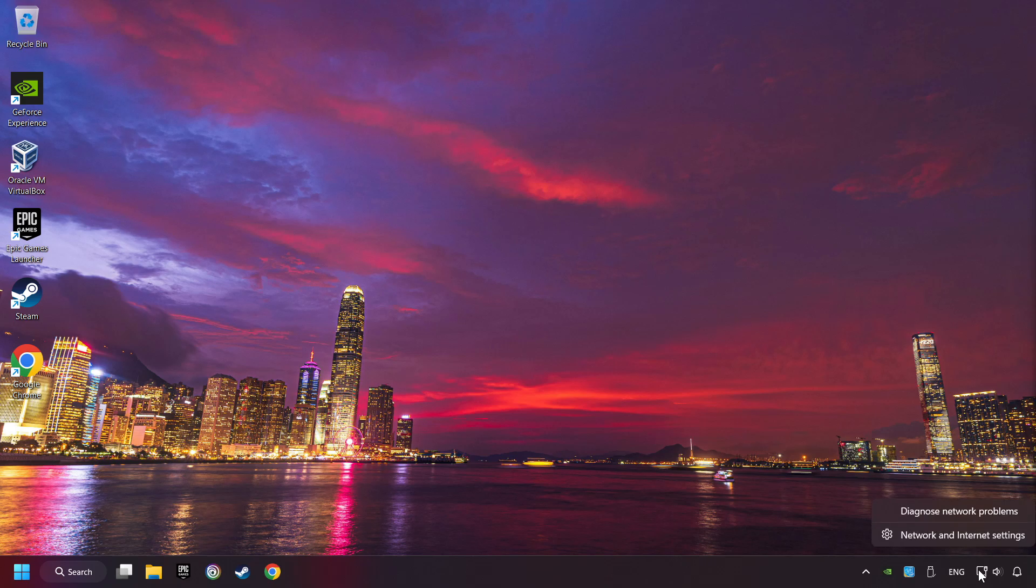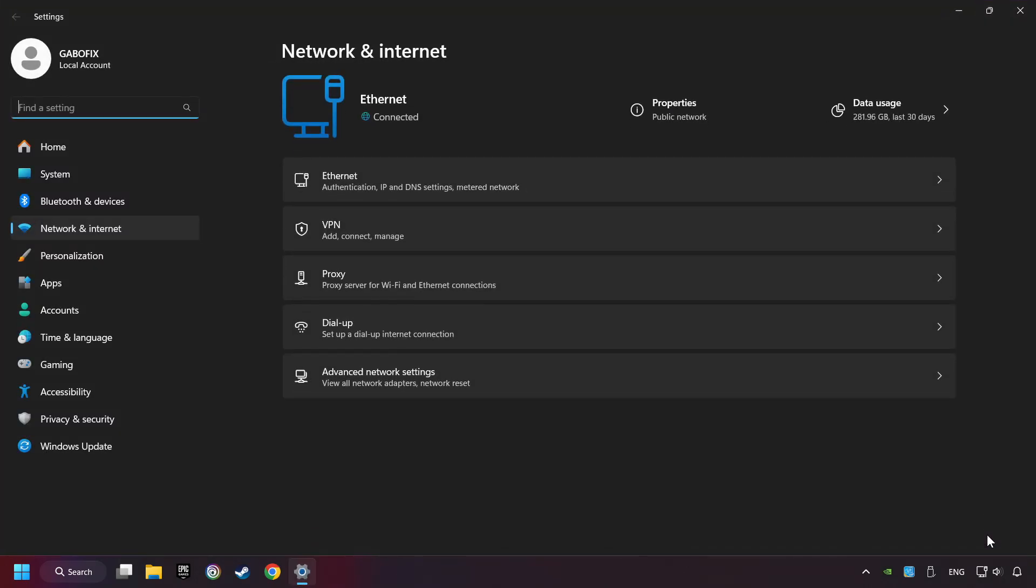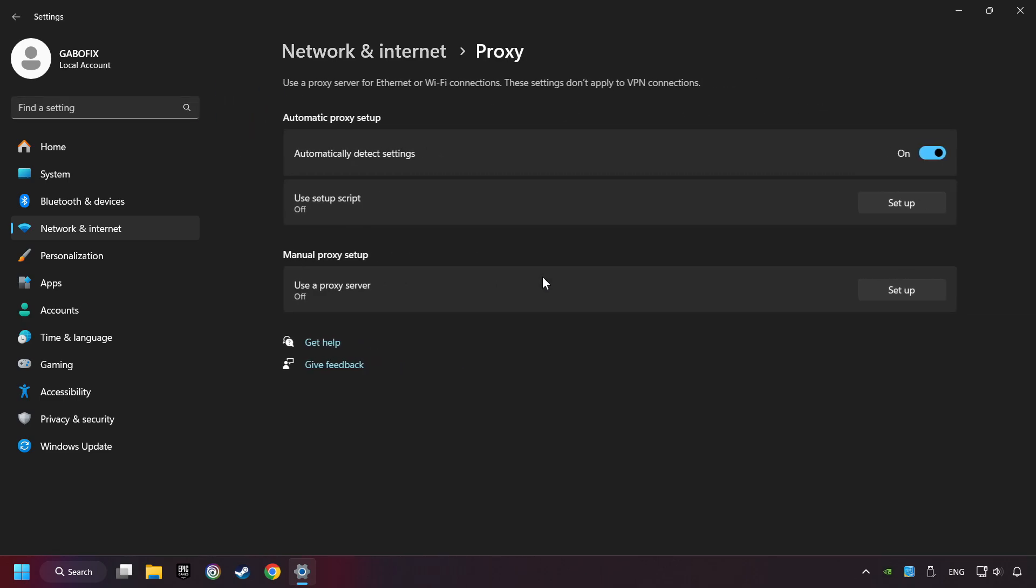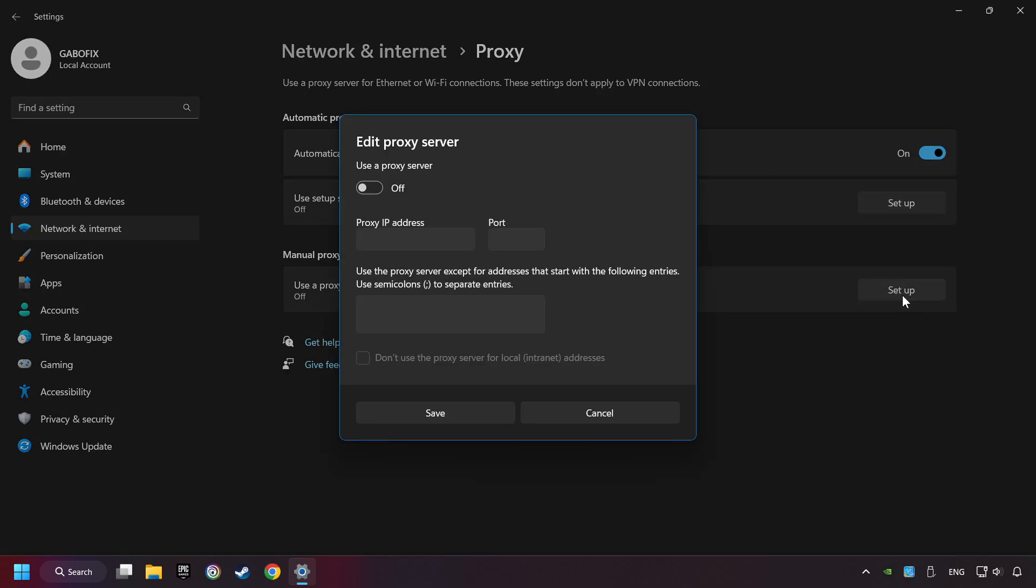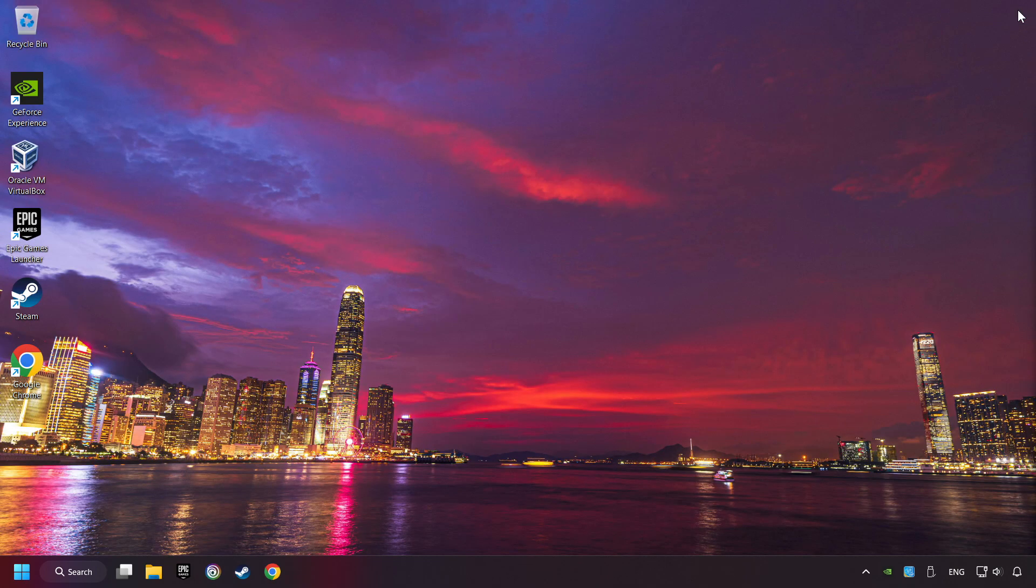Right-click Ethernet and select Network and Internet Settings. Click Proxy. Then click Setup. Turn off the proxy server and save. Close the window.